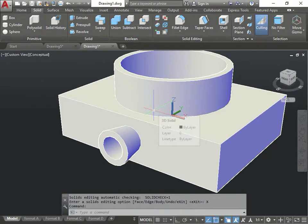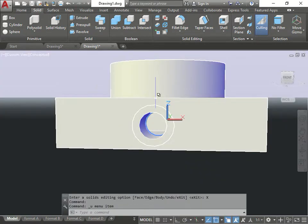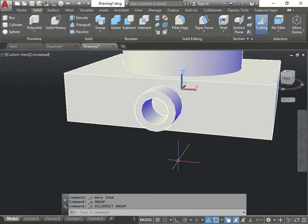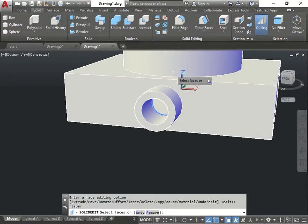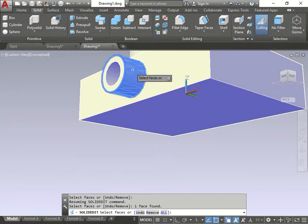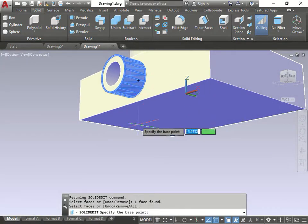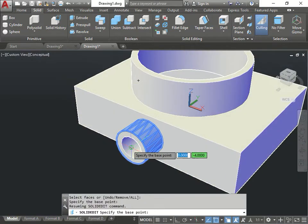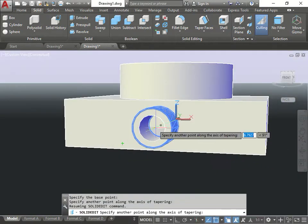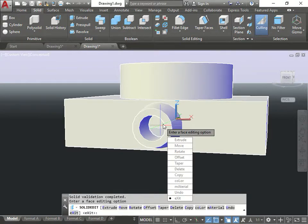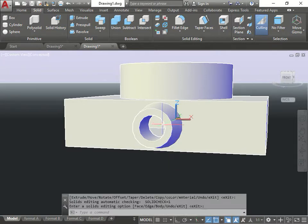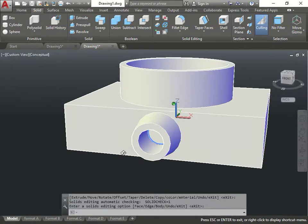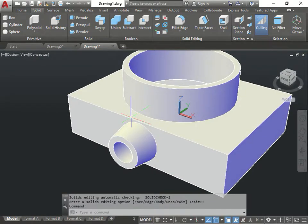10 went the opposite way. So now I'm going to do undo again. Go again. Taper faces. Grab this face here. Select it right away. Enter. Base point. Same thing we did before. The center to the center to the center. This time I'm going to do negative 10. Enter again. Enter again. And now you notice that it projected outward 10.